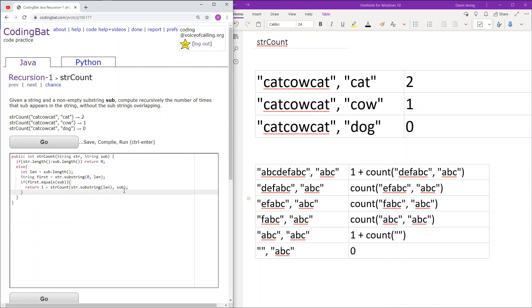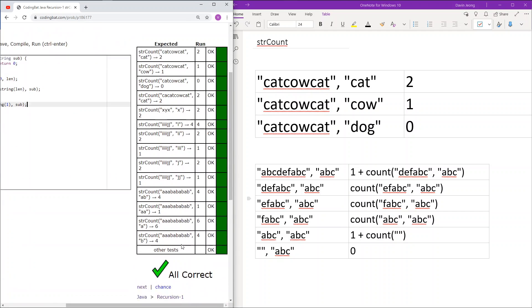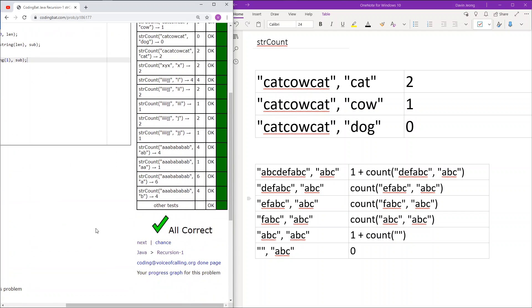Sub remains the same throughout the entire process. If the first len characters are not equal to sub, then we just move on with the rest of the string — we don't add anything to the counter and move on to the next character. And there it works.